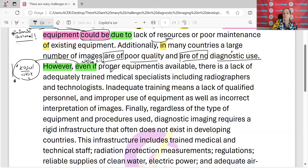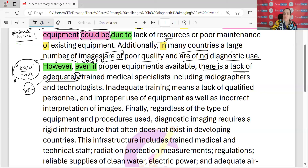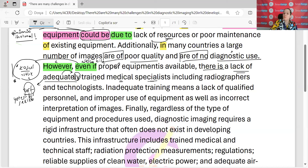Ancak uygun ekipmanlar mevcut olsa bile 'there is' ne vardır? Bir eksiklik vardır. 'Adequately' — 'adequate' bizim için bir sıfattır, 'adequately' zarftır, yeterli demektir. Yeterli bir şekilde — 'adequately'. Yeterli bir şekilde eğitilmiş tıbbi uzmanların eksikliği vardır. 'Yeterli', 'uygun', 'proper', 'convenient' ya da 'appropriate' — bunların hepsi eş anlamlı.